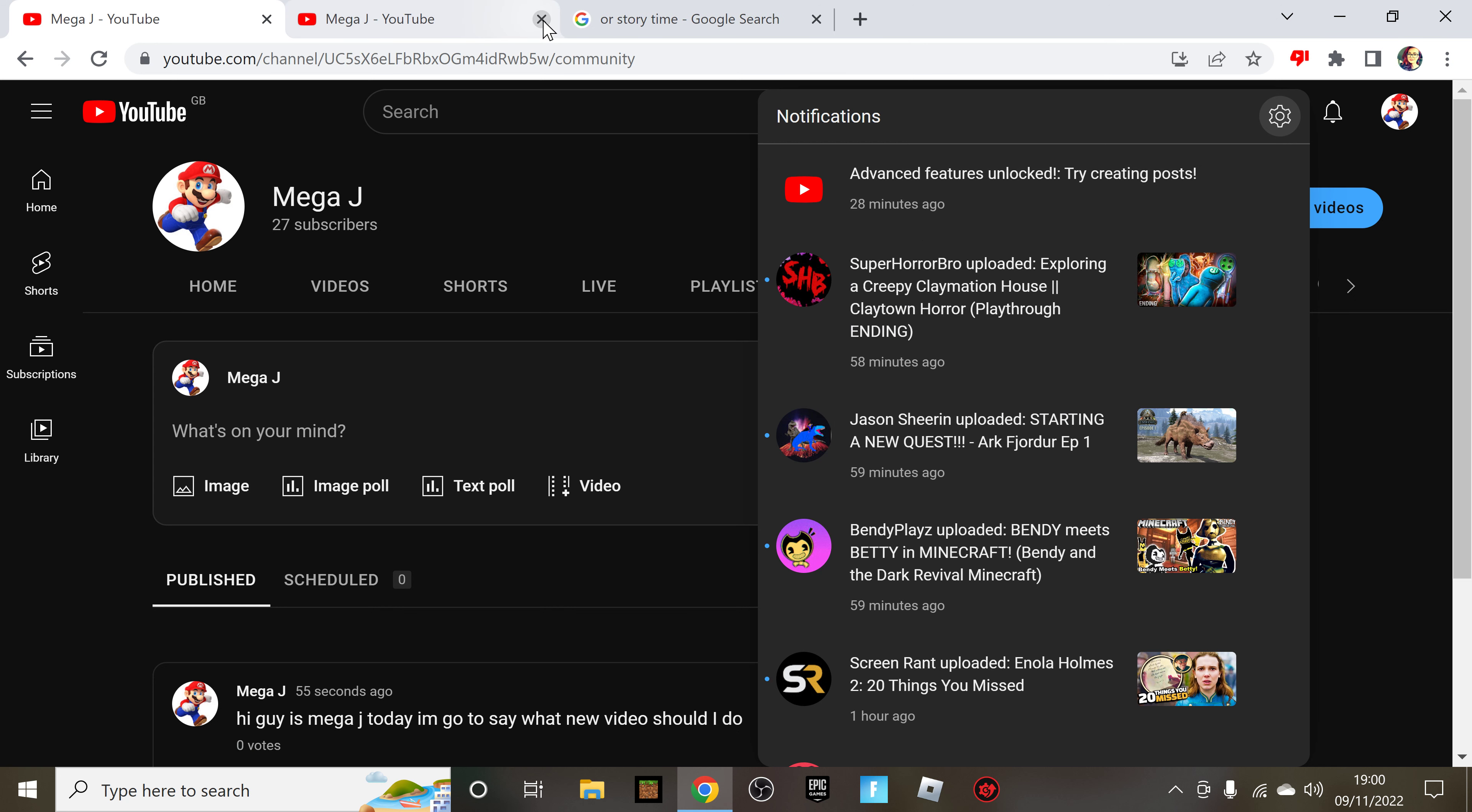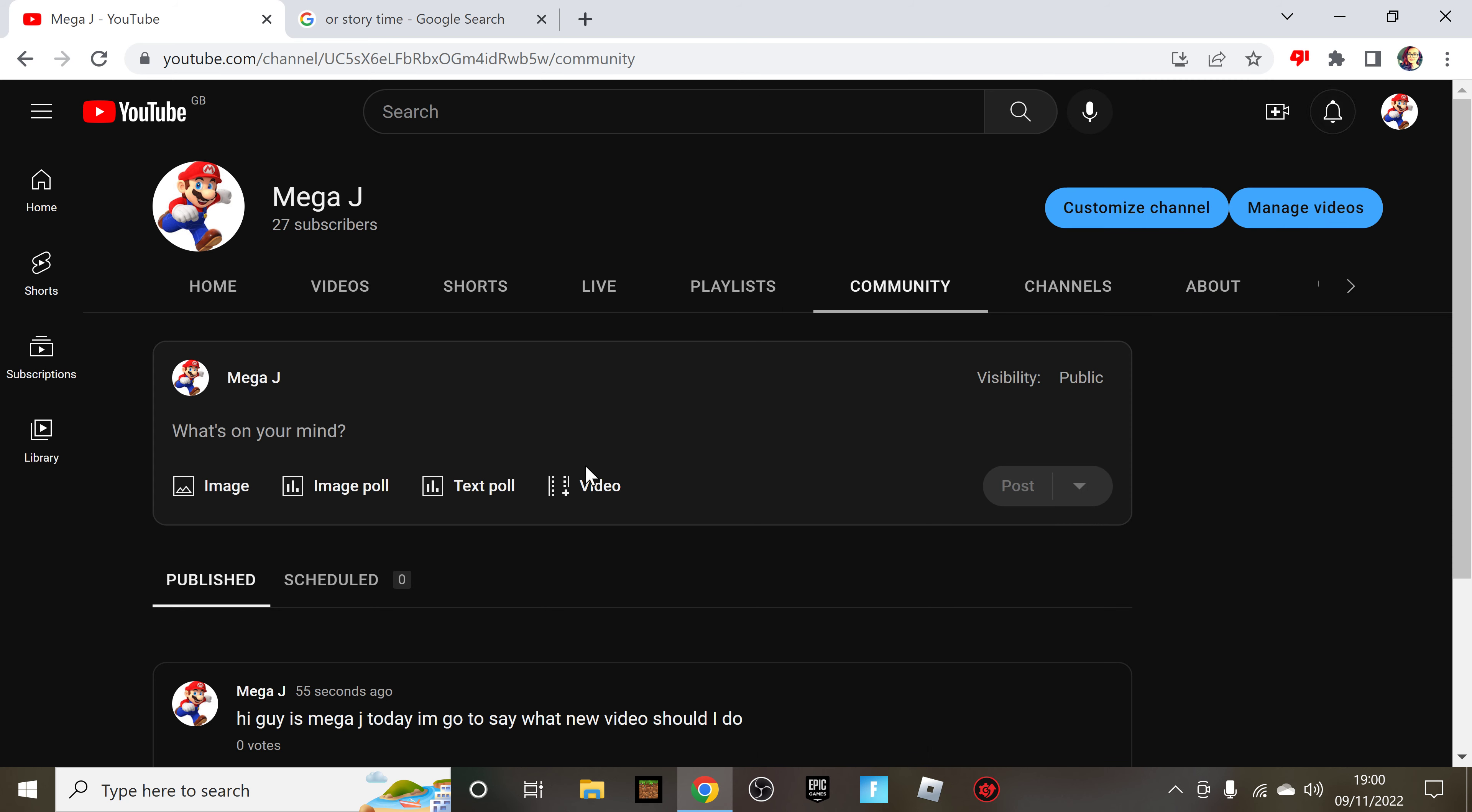And yeah, basically I went on to my notifications to see this - unlocking a new feature.